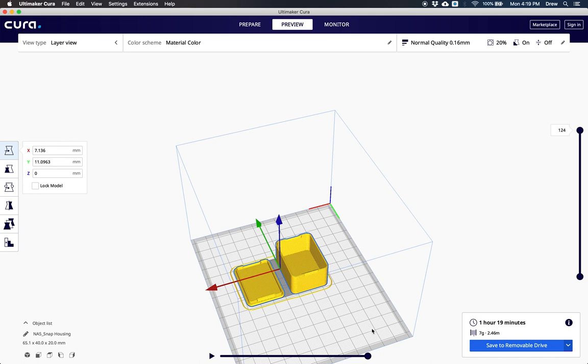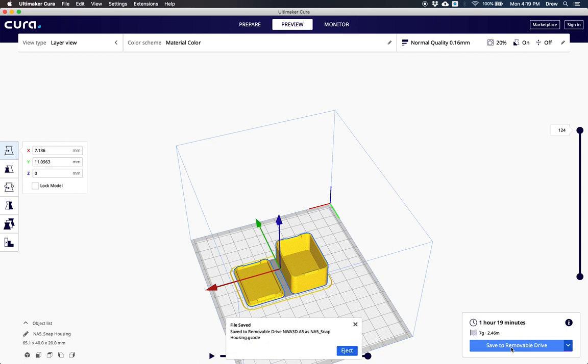If I'm ready to print, all I have to do is click save to removable drive. It will save it to our SD card if it's in our computer, and then we can hit eject and put that in the printer.